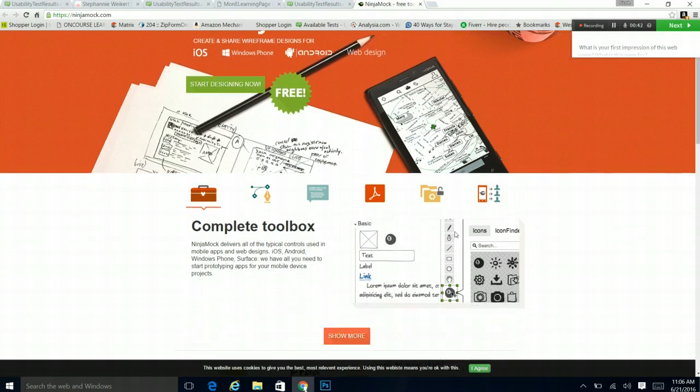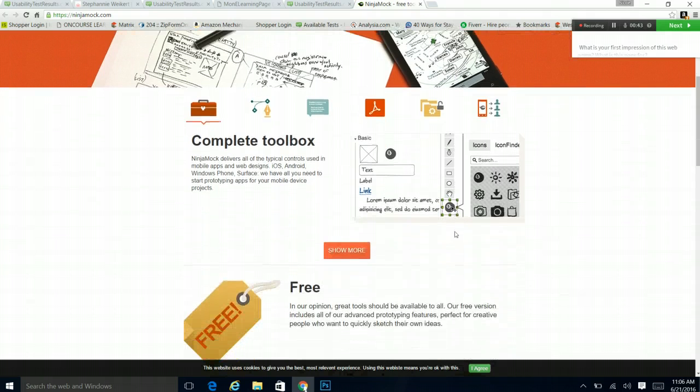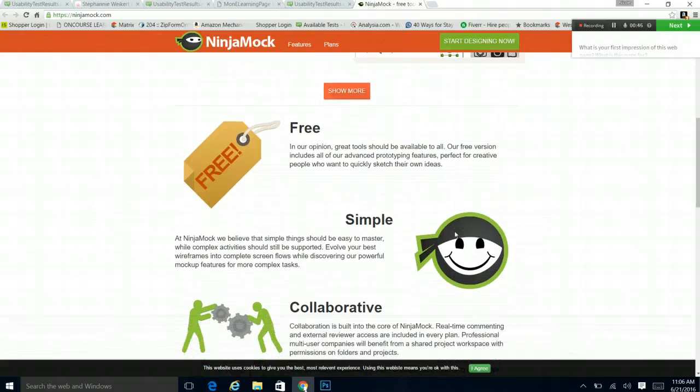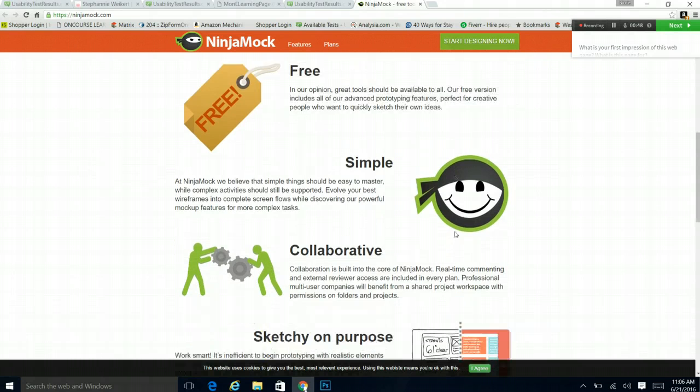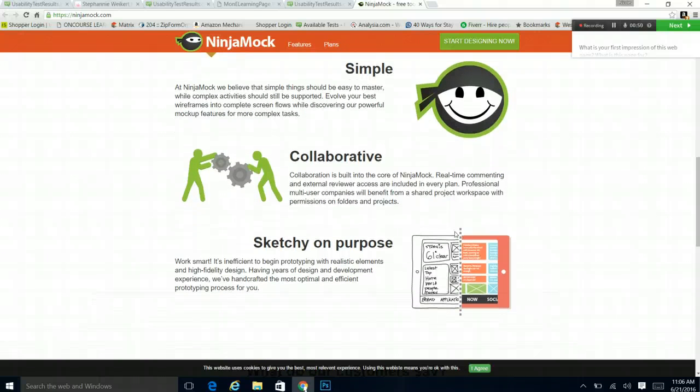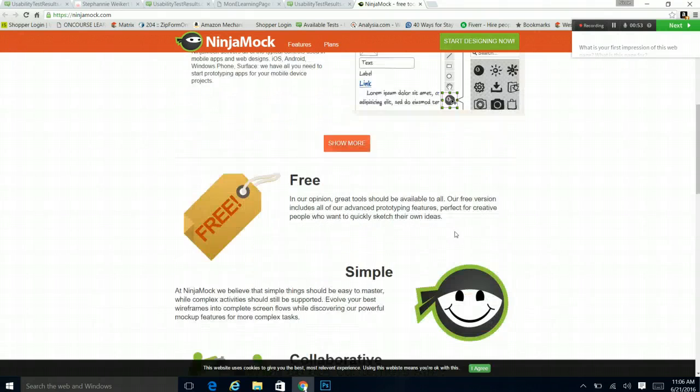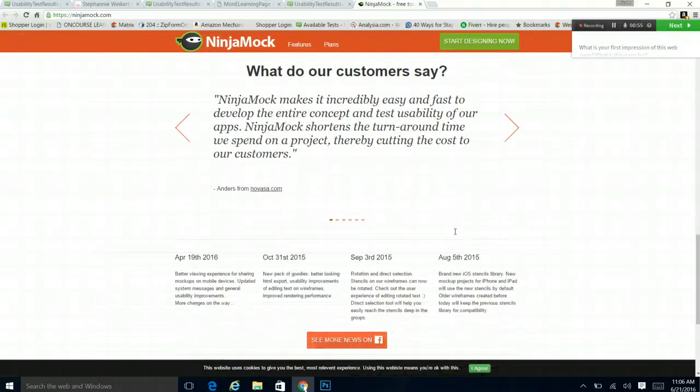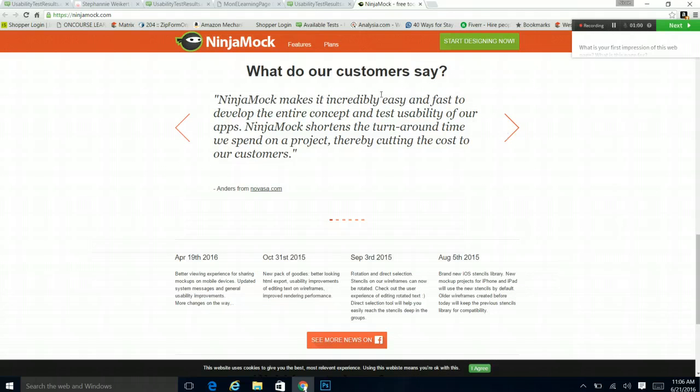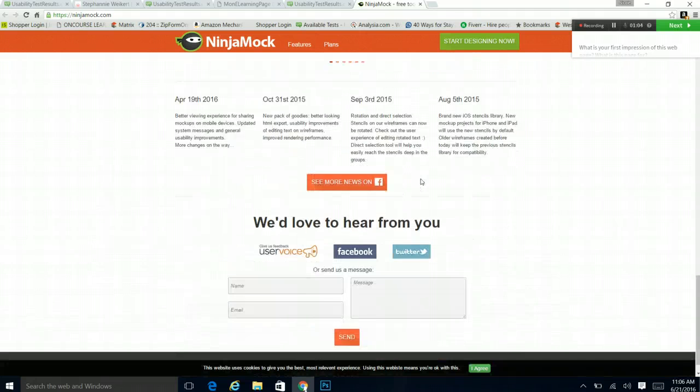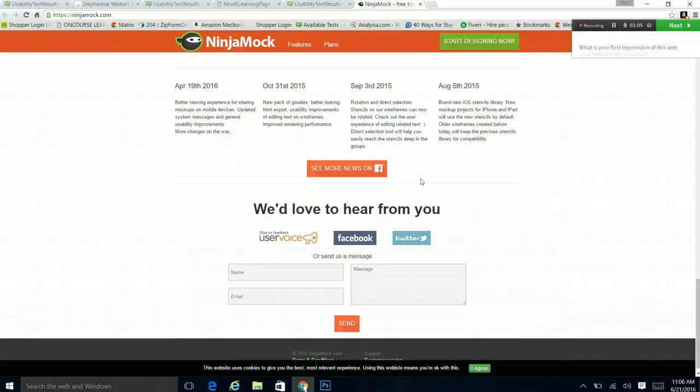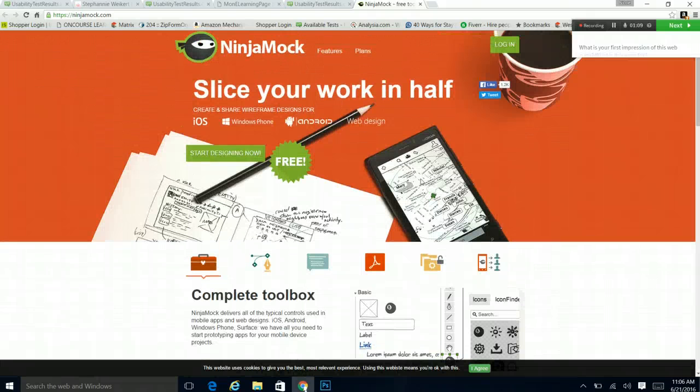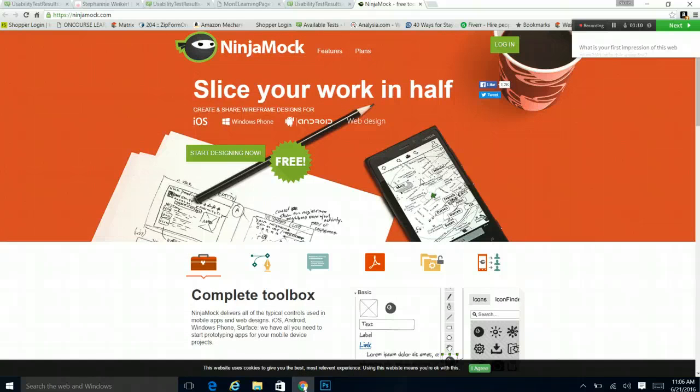So, complete toolbox. My first instinct is I love the graphics. They're very simple, very bold. They are consistent with each other. I love the simple layout as I go down. I really like what do our customers say where I can hear how it was for other people. We'd love to hear from you. Okay, my initial impression is really good.